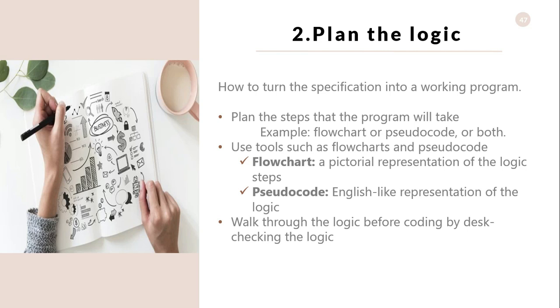Walk through the logic before coding by desk-checking the logic. This checking is an informal manual test that programmers can use to verify coding and algorithm logic before a program launch. This enables them to spot errors that might prevent a program from working as it should.